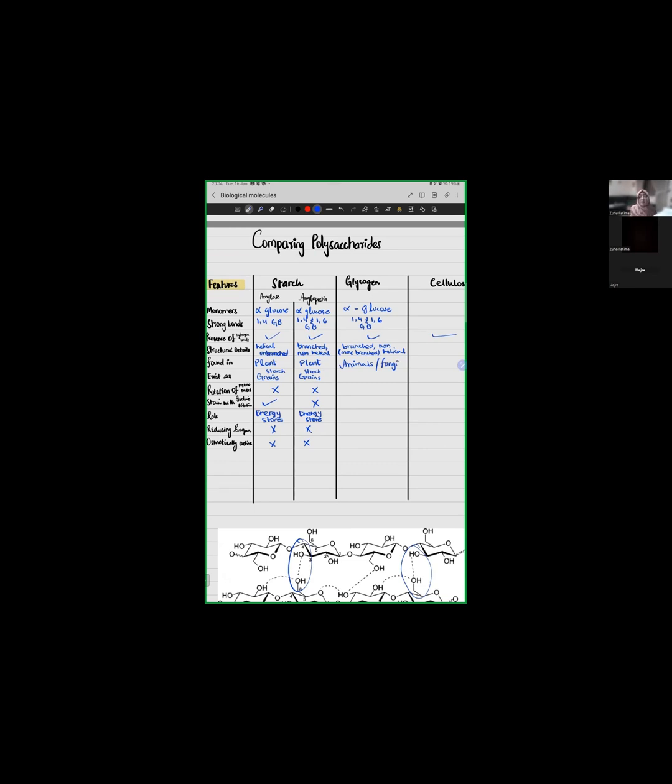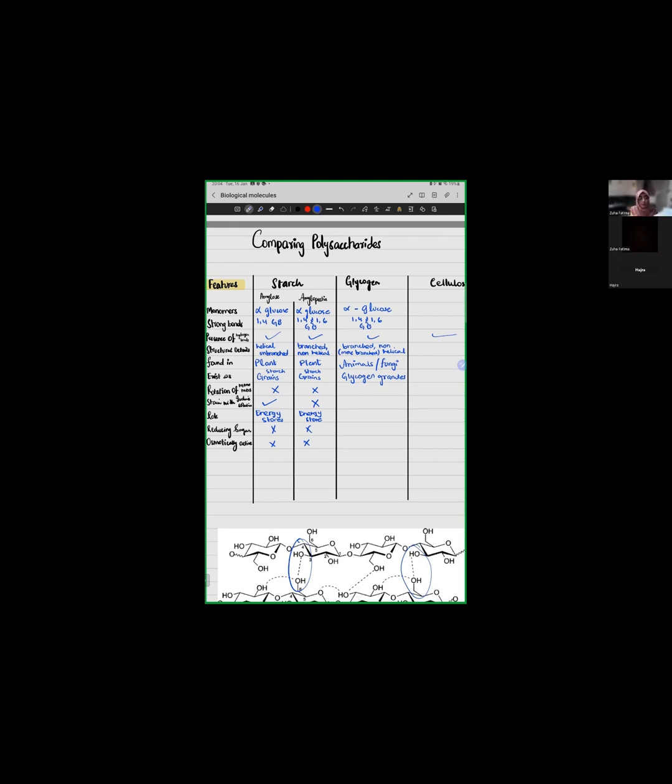Just like starch exists in starch grains form, our glycogen exists in glycogen granules form. And in our discussion I mentioned that glycogen granules are present in liver and muscle cells. Because our muscles and our liver are basically those organs which serve as storage organs. Excess glucose goes to muscles or liver and converts and stores as glycogen. Now, rotation of monomers. Is there any rotation in glycogen? No.